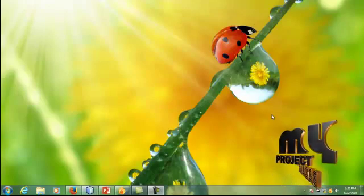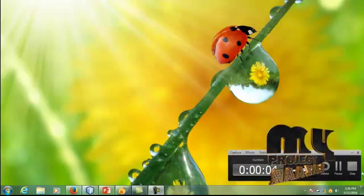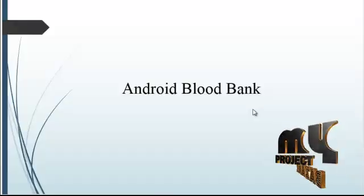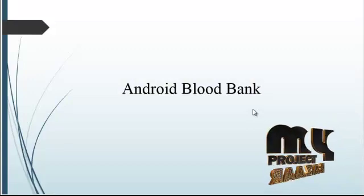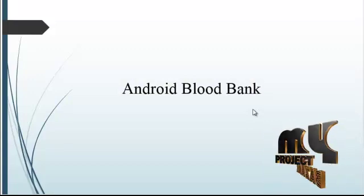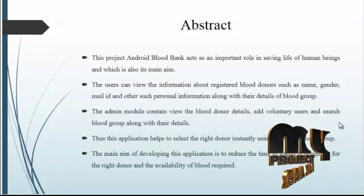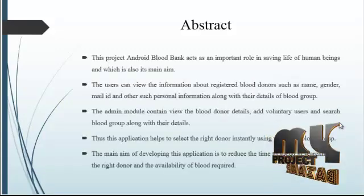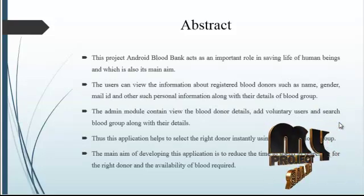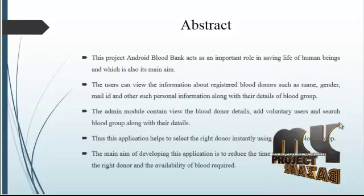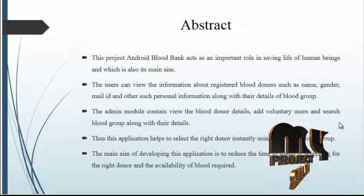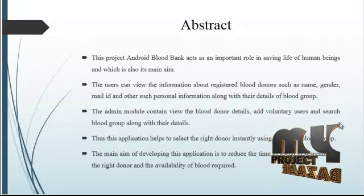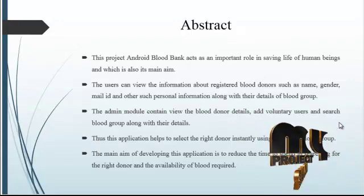Welcome to MyProjectBuzzle. In our project, I did this Android blood bank application. In this project, first we go to the abstract. In this abstract, the main role is saving human lives.